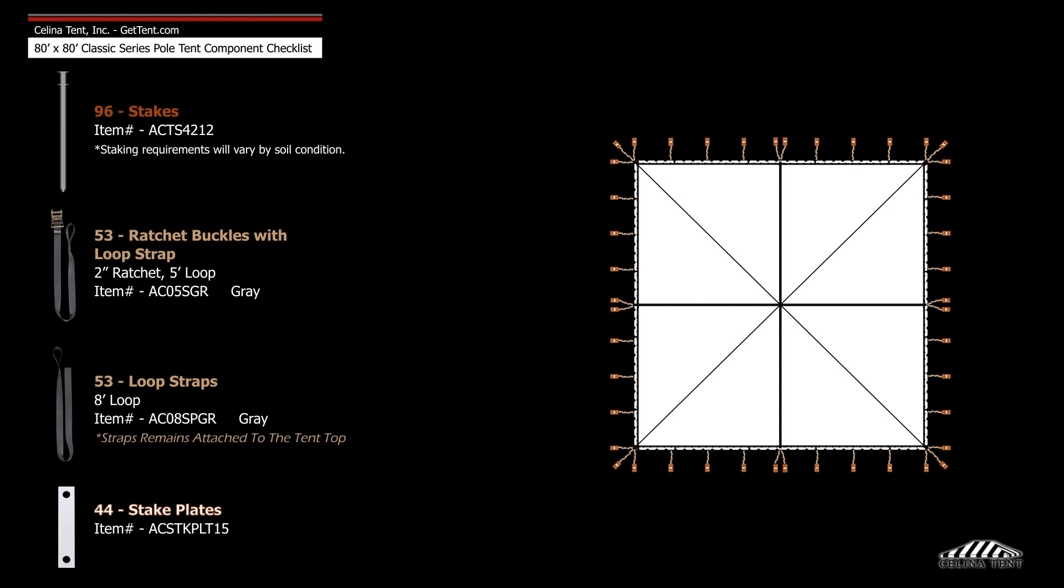Anchoring devices include 53 ratchet buckle assemblies, 44 stake plates, and 96 double head stakes.